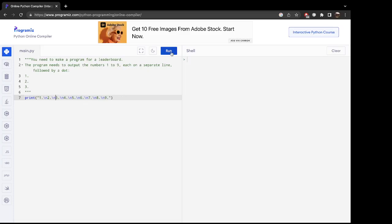All right, so when we run it, there it is. We've got our newline, each one from one through nine, each followed by a period. That's it, thank you so much and tune in for next time.